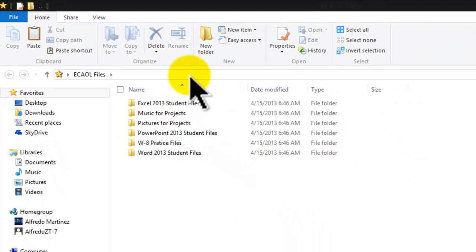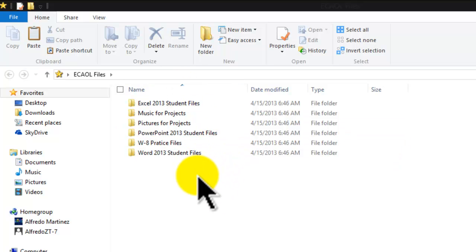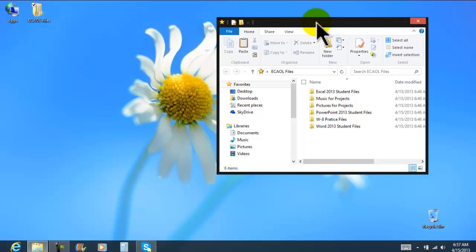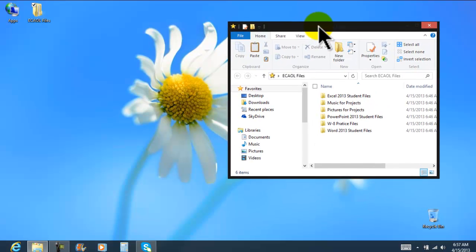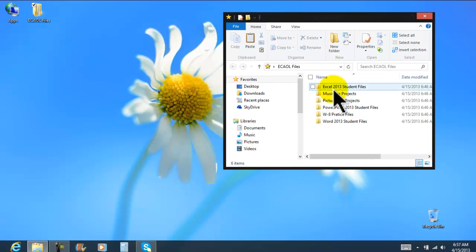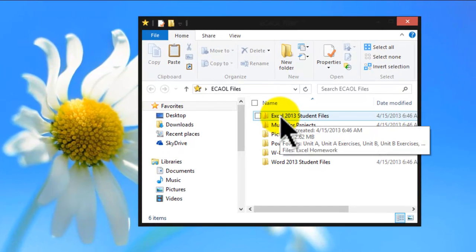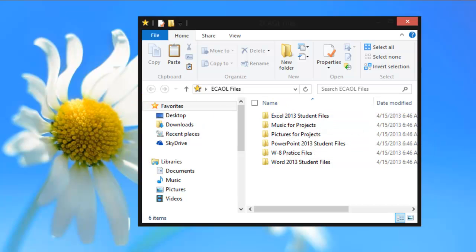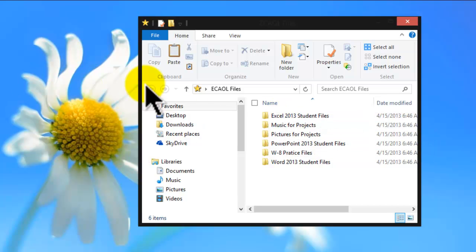It's going to display all the contents in that particular folder. Now I'm going to go ahead and resize this window. I place my cursor right here into the title bar, left-click, hold it, and drag it, and automatically the window is going to be resized. The reason I am resizing is because we're going to make a copy of this folder onto the desktop.